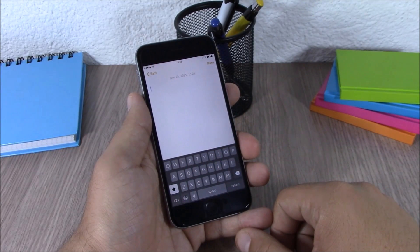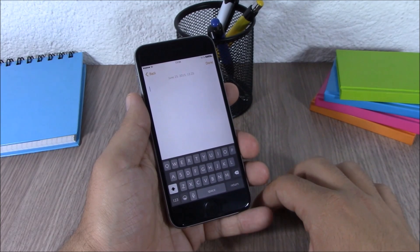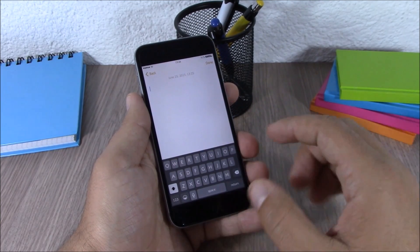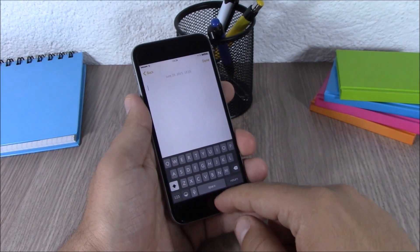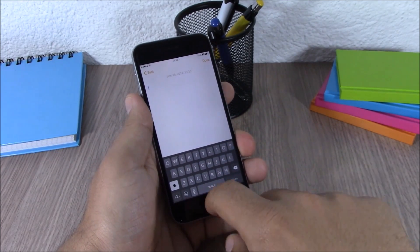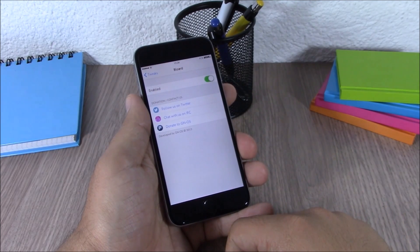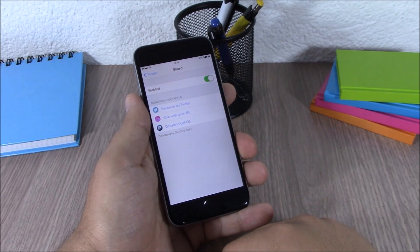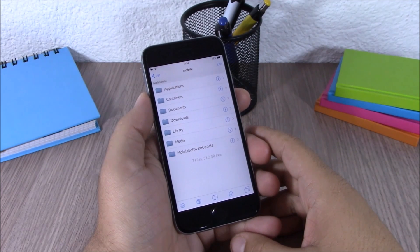The next tweak is called Blurred. What this tweak does is replace the normal white keyboard on your iOS 8 device with a darker one, which looks very cool. In the settings all you have is an enable button where you can enable or disable it. You can download Blurred for free from the BigBoss repo.